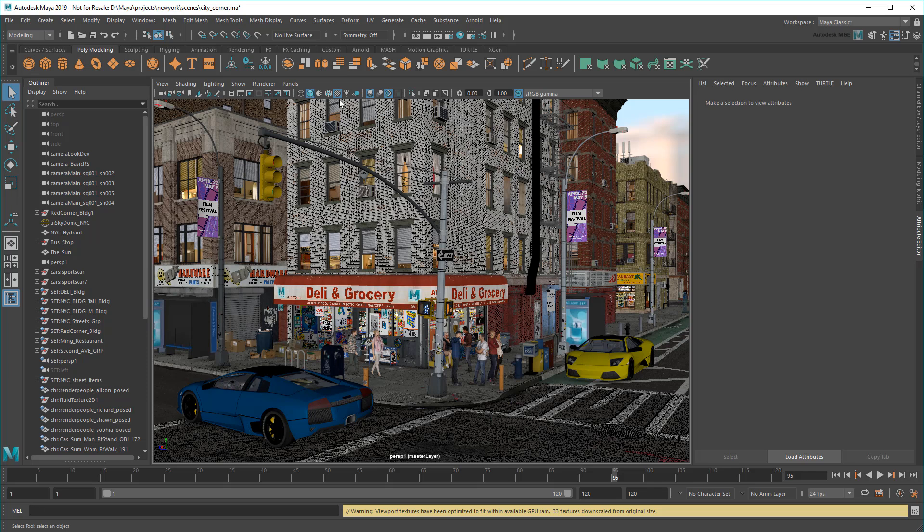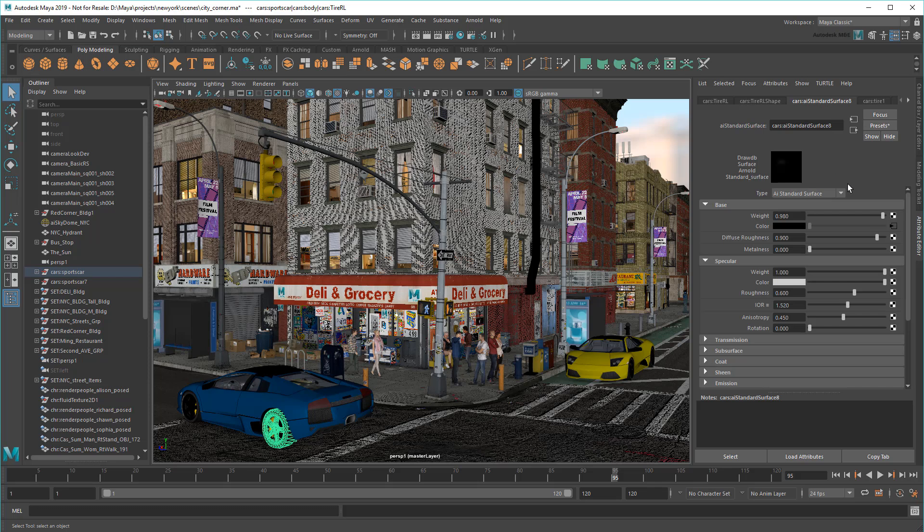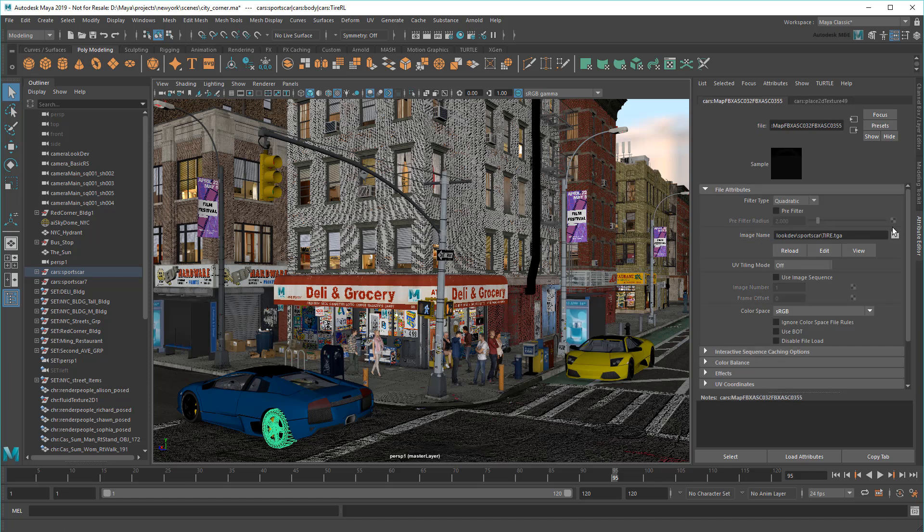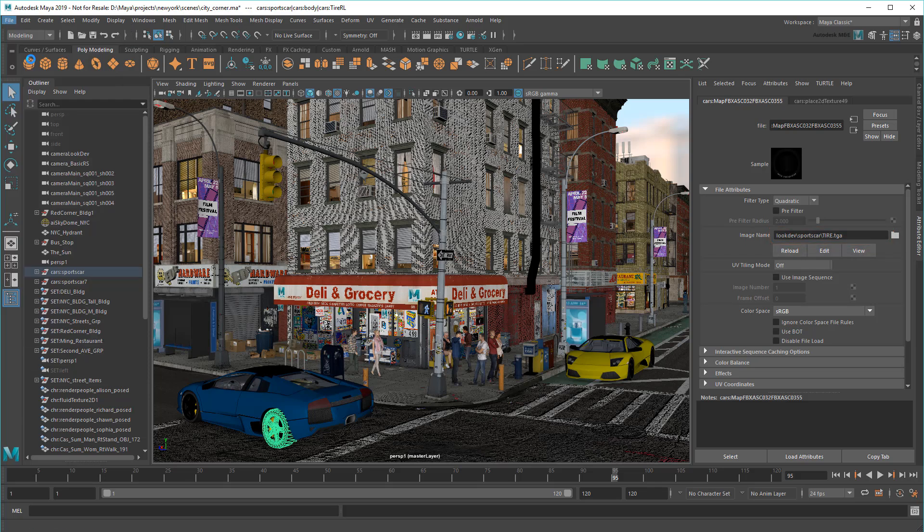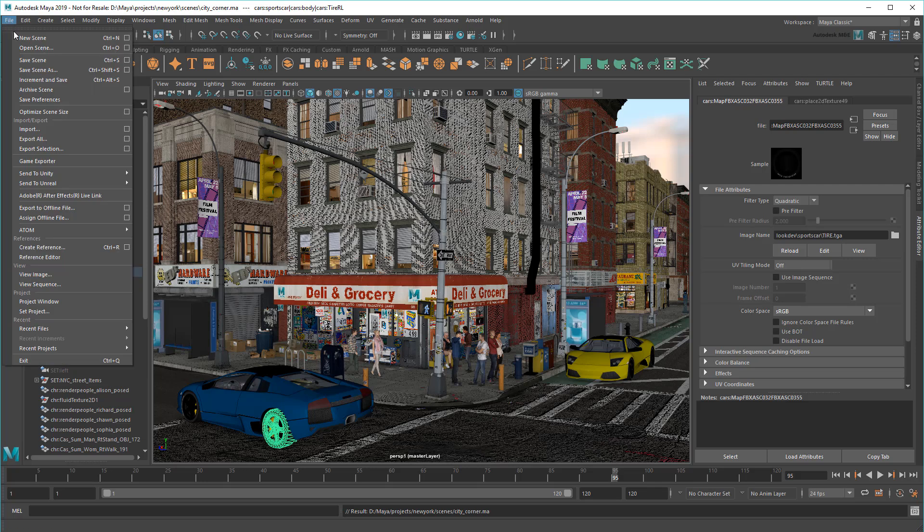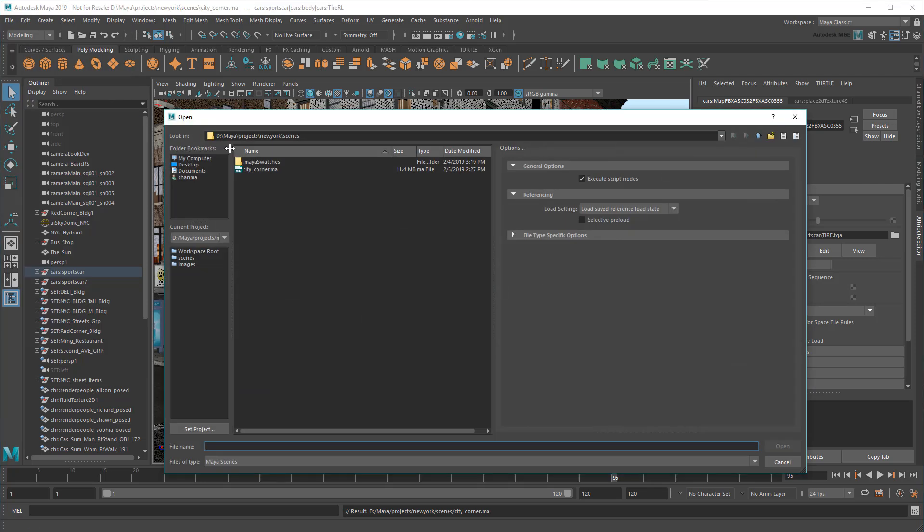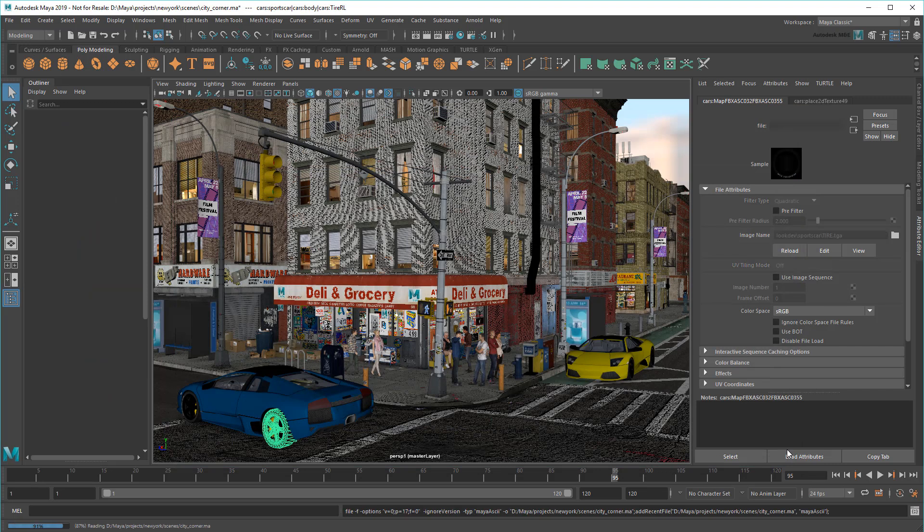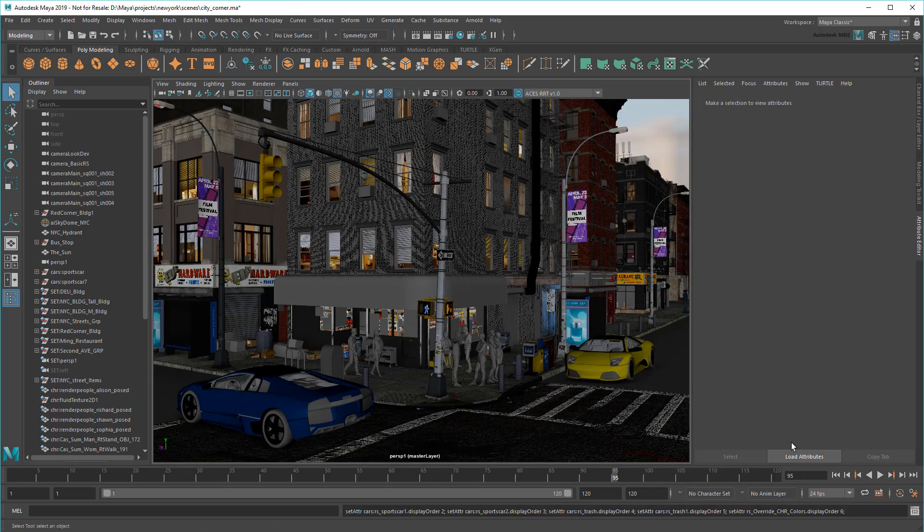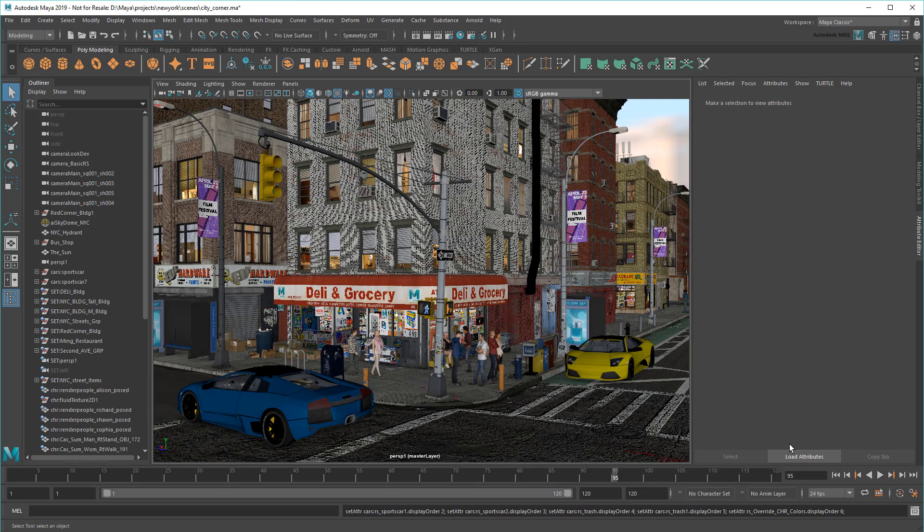The beauty of this is that if I go back and select my tire again, you can see the path has changed to a relative one since we set a current project. This means that if I save the scene and send it to someone else, they won't encounter the same file pathing errors that plague the original.